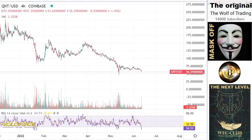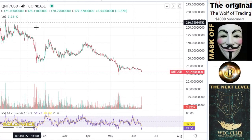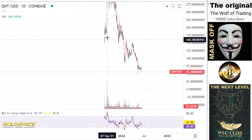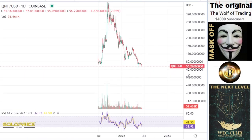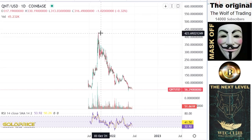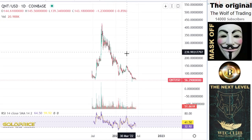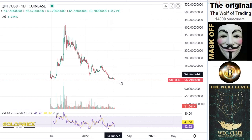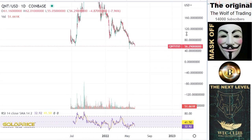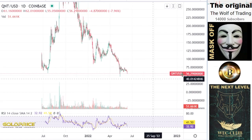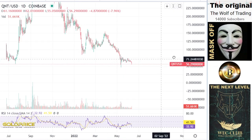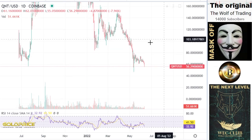We're looking at QNT. Let's look at the whole chart. You can see the price is coming from 400. At 300 levels, I said the price will go to $30. Now we are here at $56. So we have here an interesting constellation.